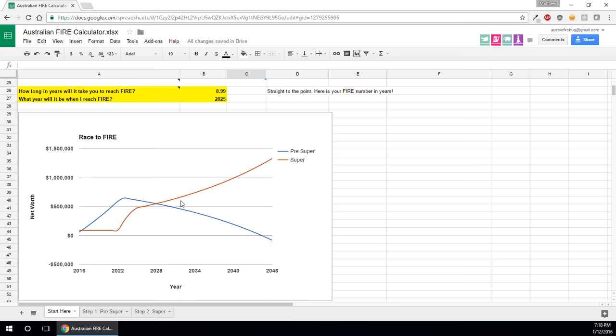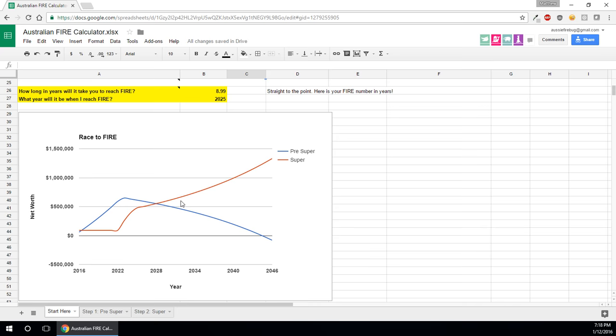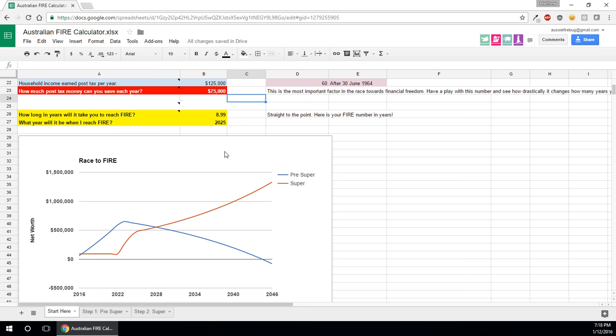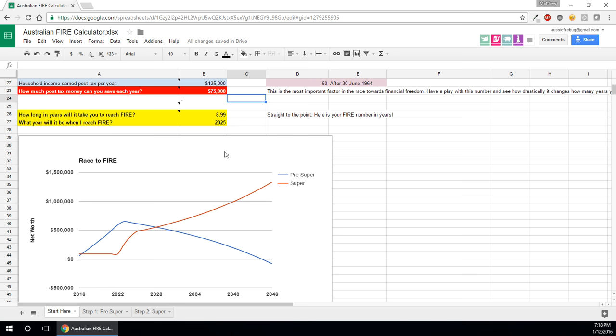And that's basically it, guys. Head over to my website, www.aussiefirebug.com, and you can get the latest version. I'm constantly fixing it with bugs that pop up and everything like that. So if you want me to send you the latest version, just sign up, I got a little form there to put in your email address and have a play.